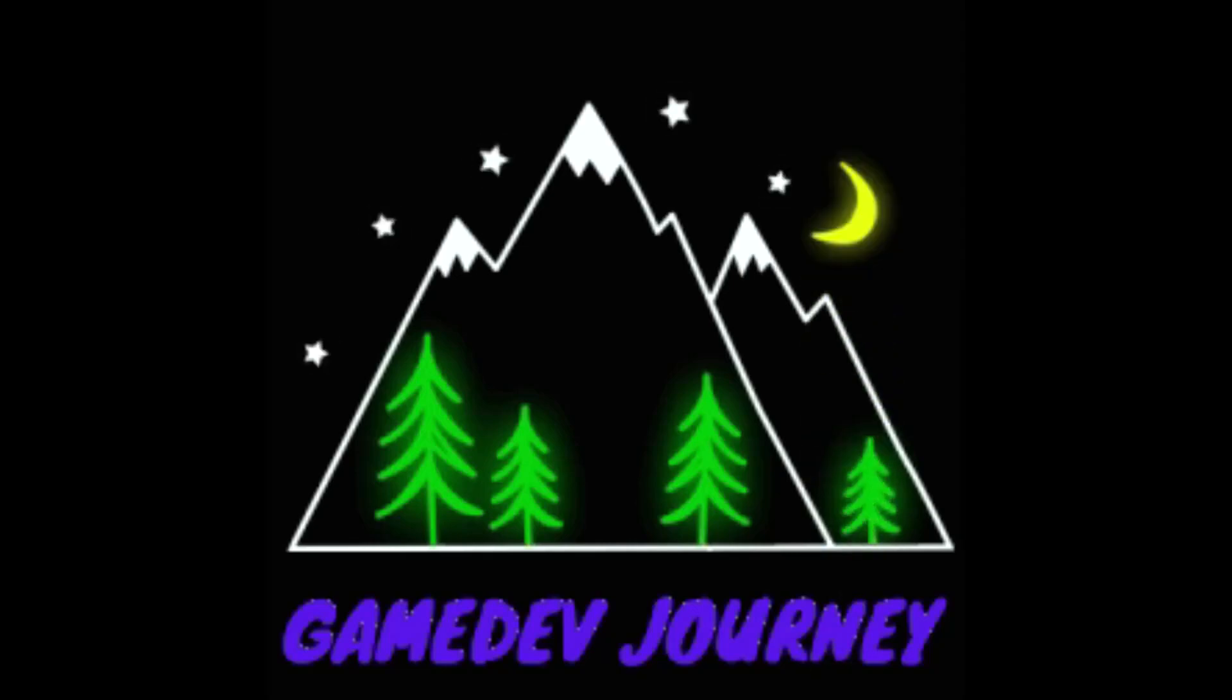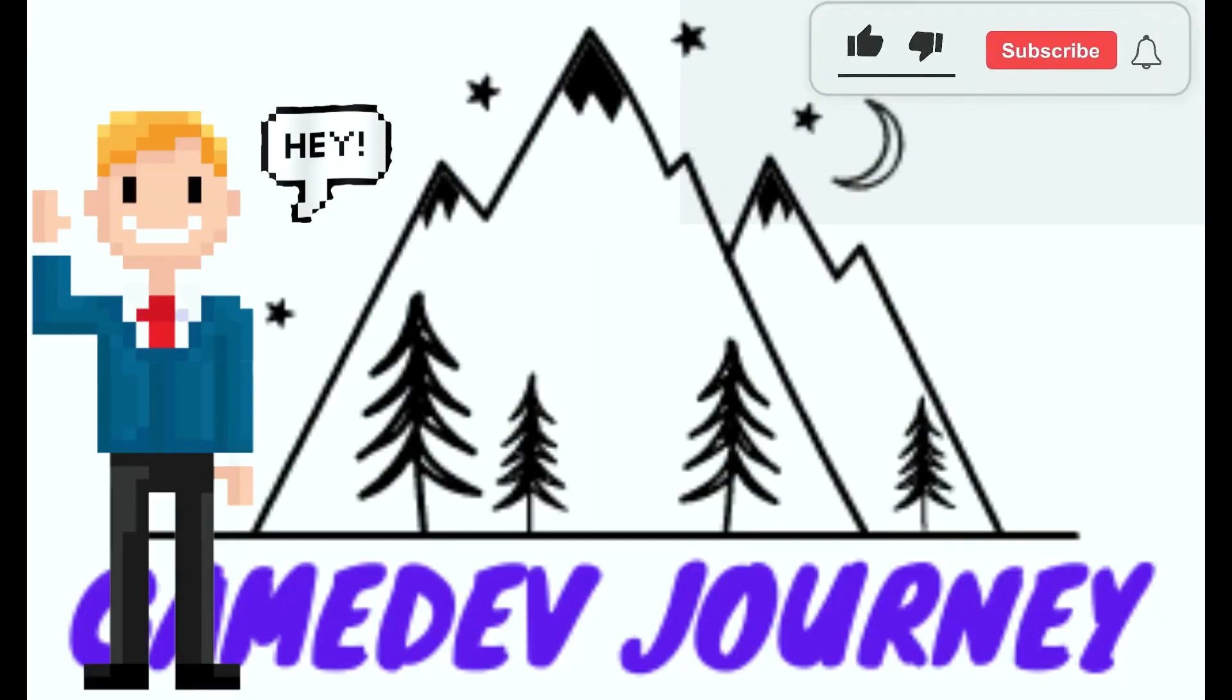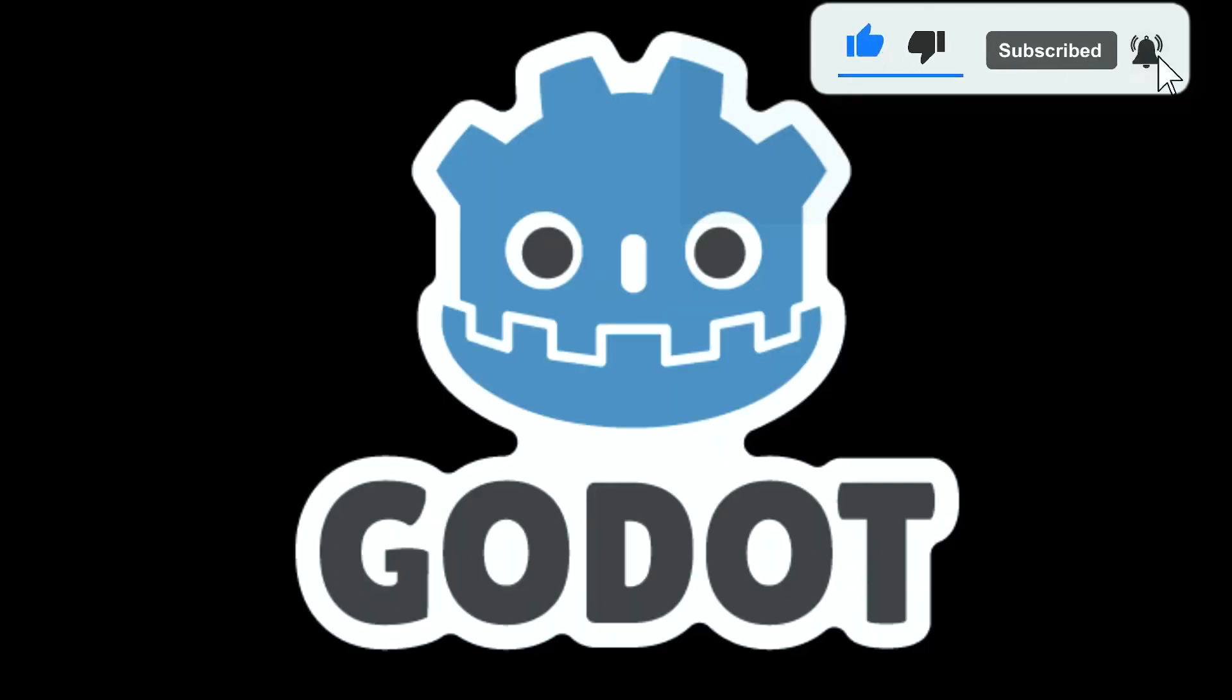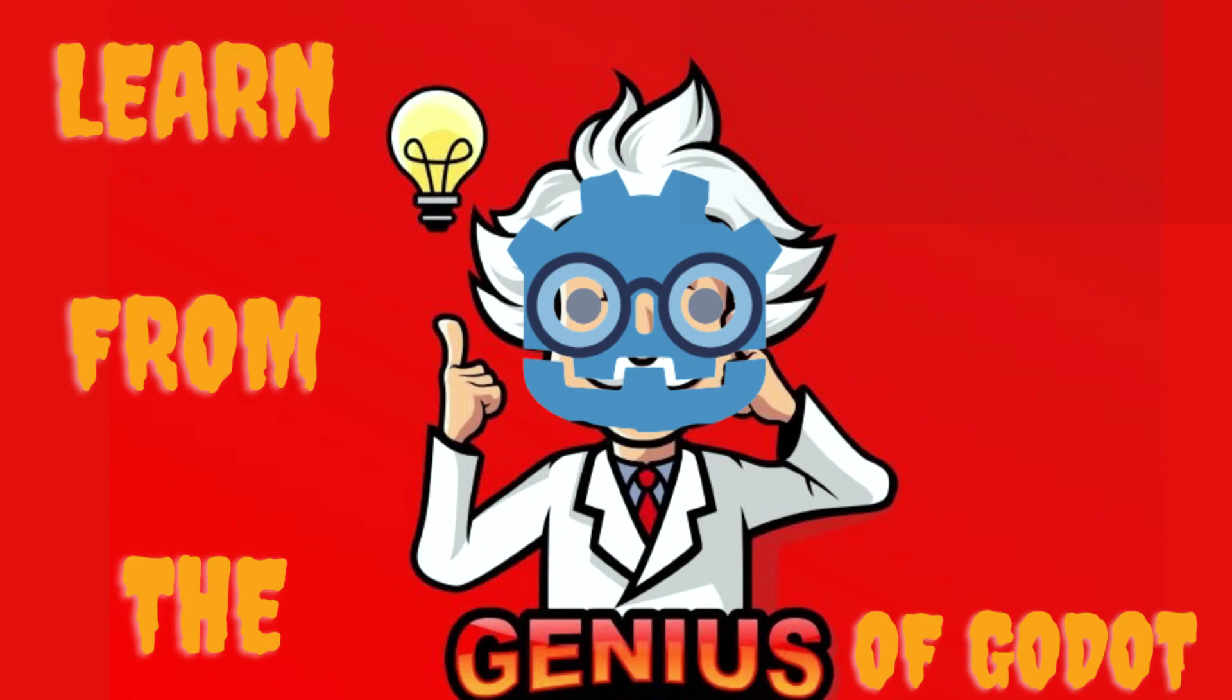Gamedev Journey. Hey everyone, it's Rob here from Gamedev Journey. I've been looking around for great Godot tutorial channels and this is what I have to recommend this week.